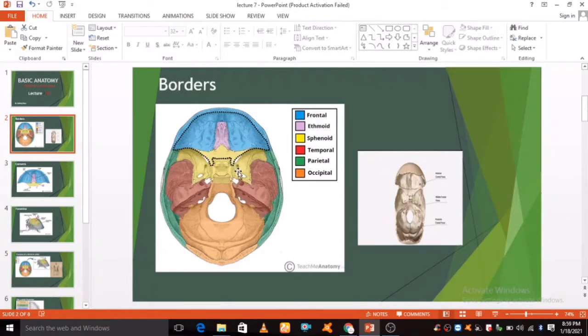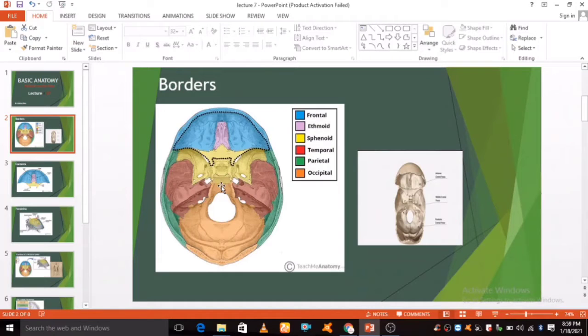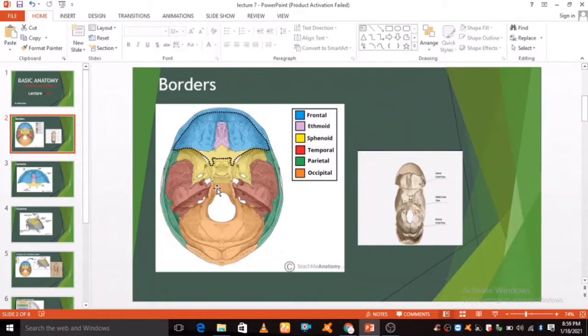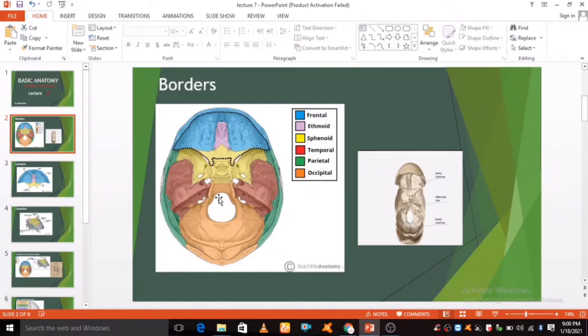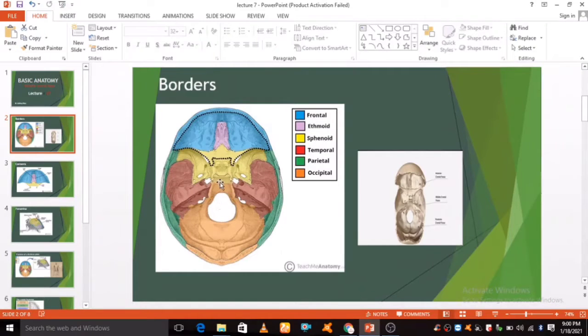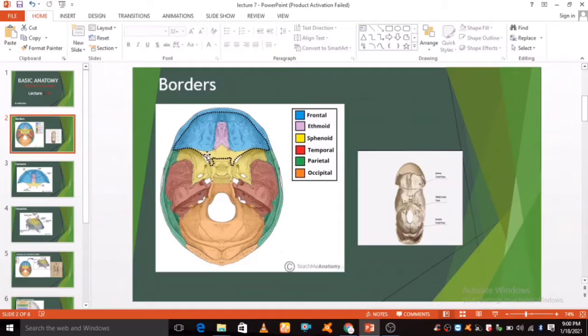It lies superiorly over the nasal and orbital cavities. The fossa accommodates the inferior portion of the frontal lobe of the brain. In this article we shall look at the borders, contents, and clinical correlation of the anterior cranial fossa.